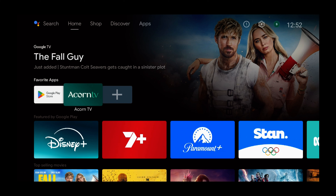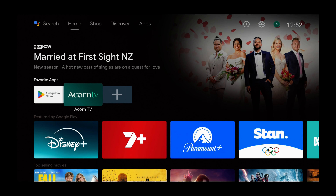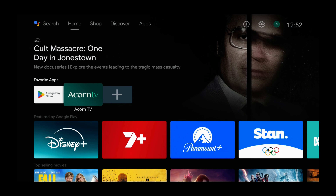And now Acorn is on your home screen. So that was how to install Acorn on an Android TV device. The device I was using was Nokia, but this also applies to Sony devices, Xiaomi devices, TCL devices, and other brands too. A lot of other brands also use Android TV for their devices as well.